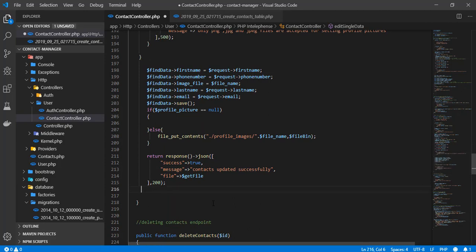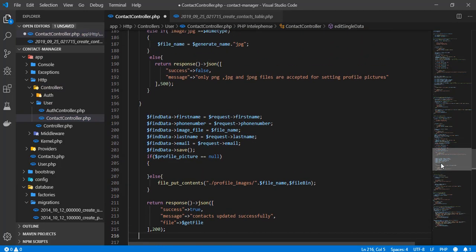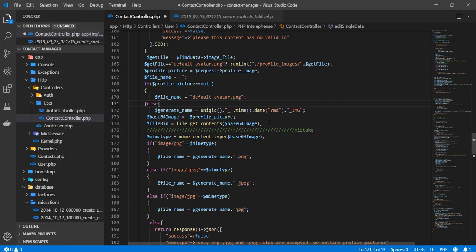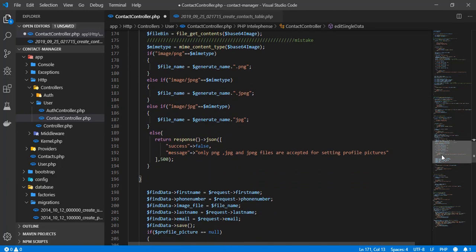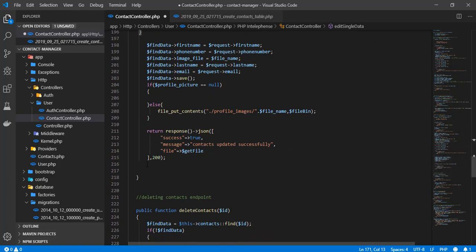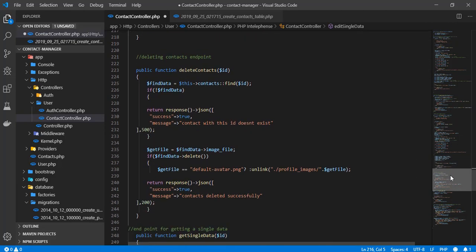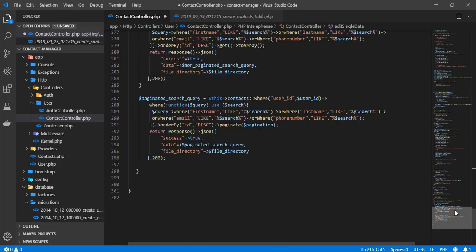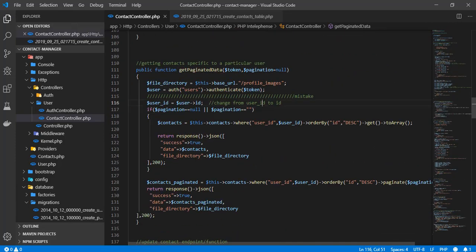The else block was ending at the end of the application, so we just need to move it to the correct place to get the scope right. The reason is that if there's no profile image, we want to go straight into updating the user account. We need to be able to update both when there is and isn't a profile image. Having shown all the mistakes from the last video, please go ahead and correct them.